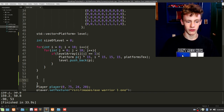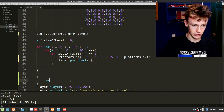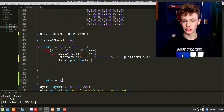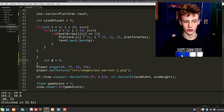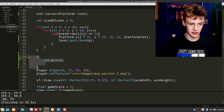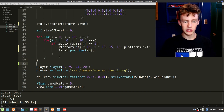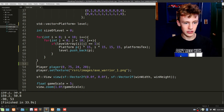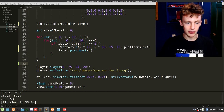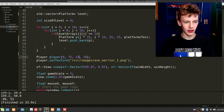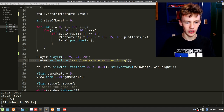In C++, anytime you exit a scope — anything between two curly braces — everything inside gets deleted. So if you had an int a = 0 inside that scope, you would not be able to use it outside. If you're thinking 'how can we use a platform we've already deleted?' — the answer is that we actually copied this platform into level.push_back.